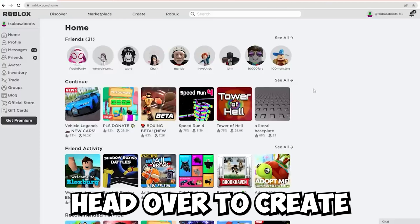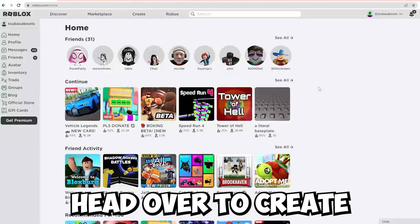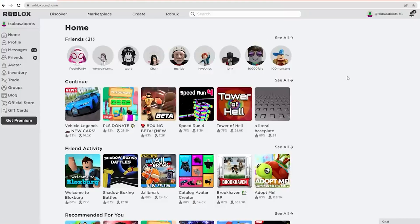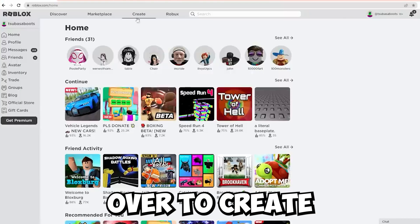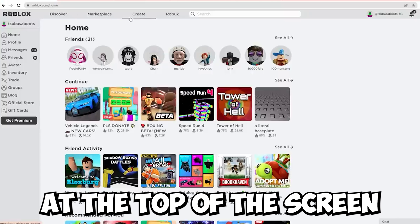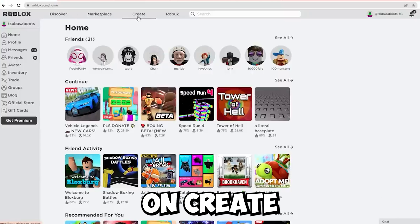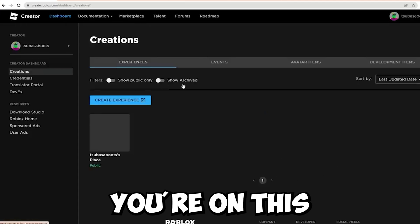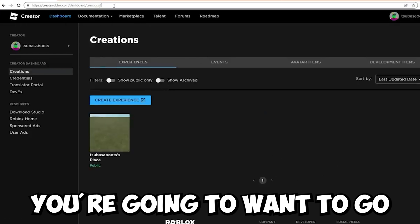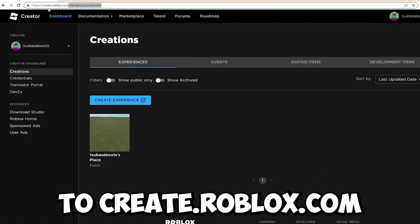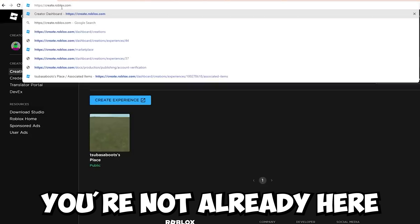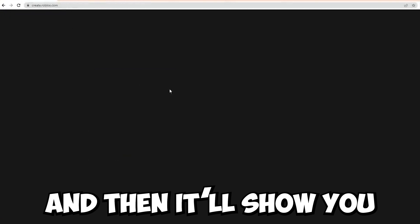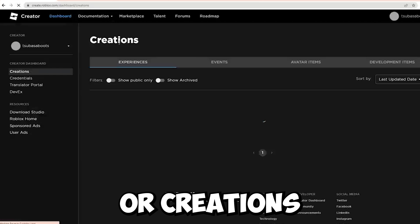First things first, you're going to want to head over to Create so that you can get the template for the shirt. Head over to Create out of the four options at the top of the screen. Once you click on Create, it's going to bring you to this page. You're going to want to go to create.roblox.com in case you're not already there. Once you're here, it's going to load for a bit and then show you all of your Creations pages.